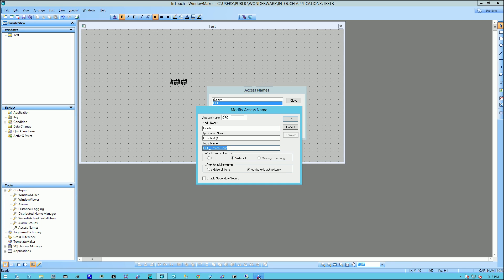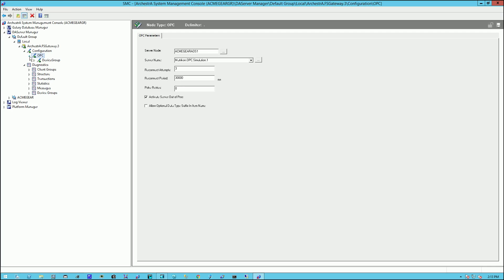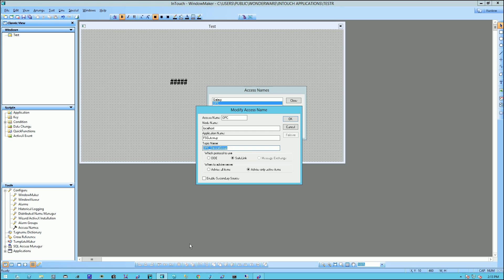This corresponds to this information here. As you can see, look on the localhost. And look for this particular device group name. And this corresponds to the topic name when you start configuring your access name.